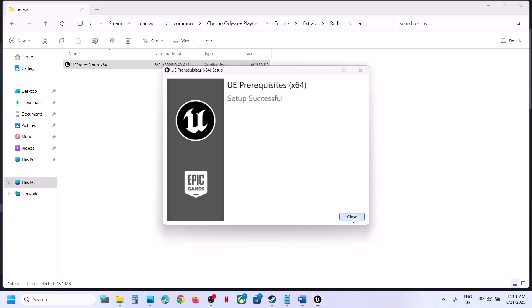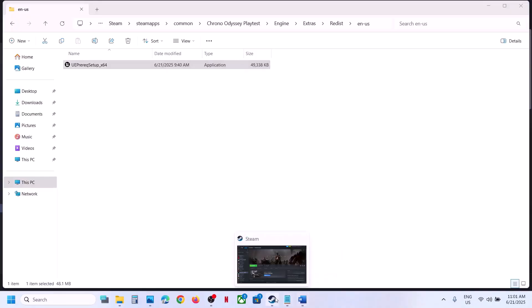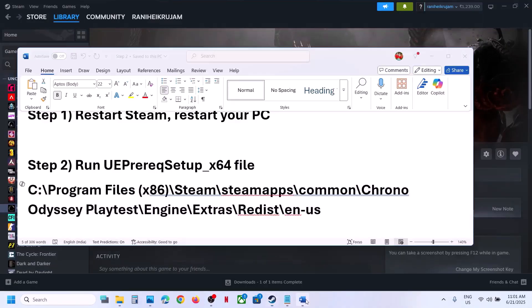Once this is done, close the installer, launch the game, and check if the error is resolved.